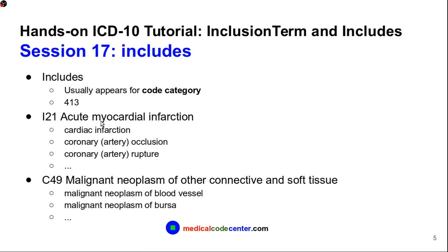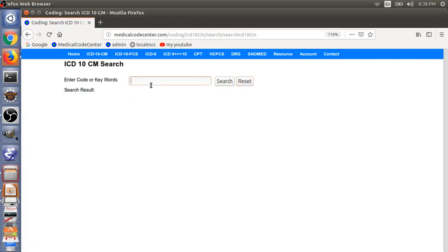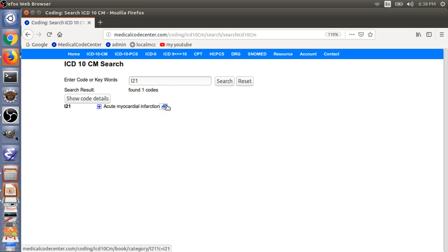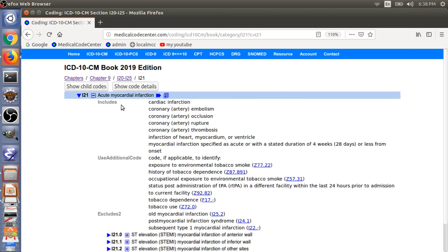The first Includes example is I21, Acute Myocardial Infarction. Going to the tabular list for I21, Acute Myocardial Infarction, and listing the details — the Includes notes are for the category code I21. For the same acute myocardial infarction condition, you can see cardiac infarction, coronary artery embolism, or coronary artery rupture. There are seven ways to describe the same condition, I21.